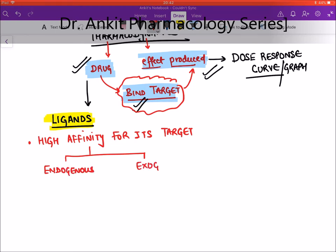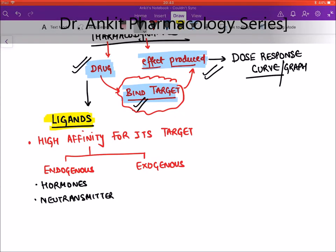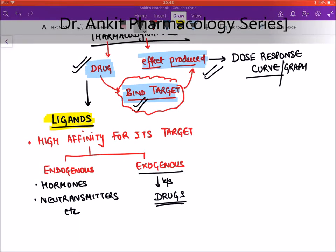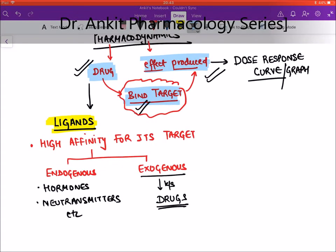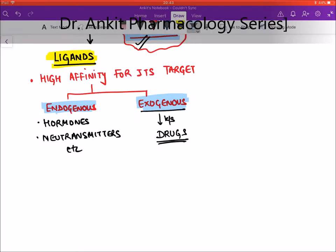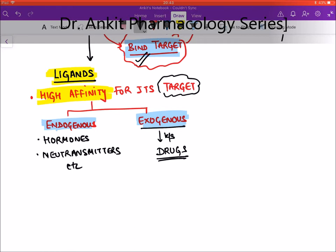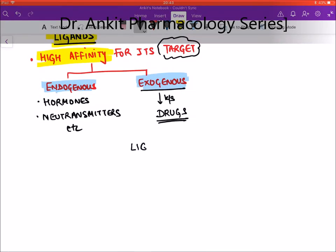Endogenous ligands are various chemicals like hormones, neurotransmitters, etc. — they are already present in our body and bind to their specific targets. Exogenous ligands are known as drugs — chemicals given from outside. These ligands are further divided into types based on the kind of effect they produce.